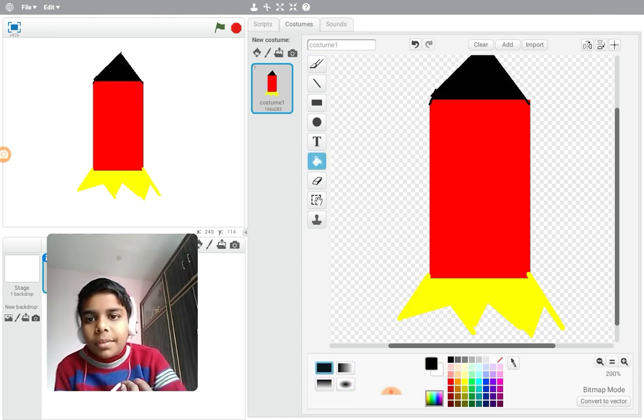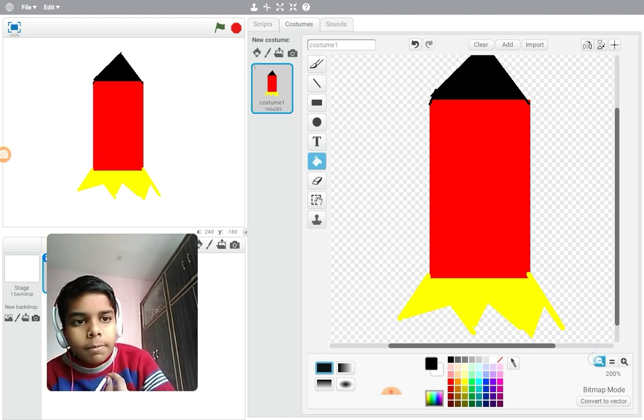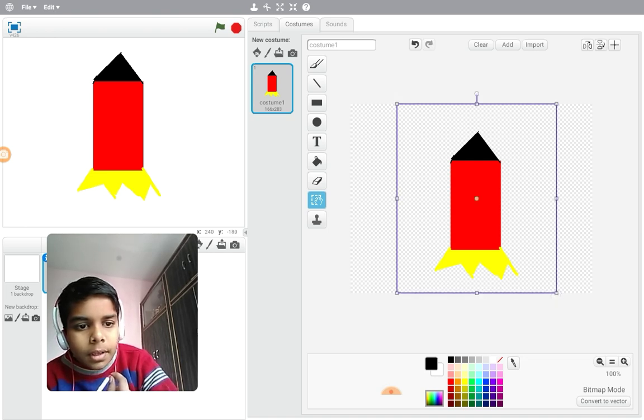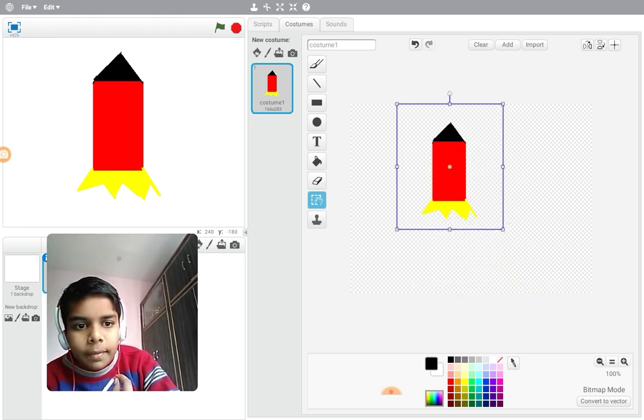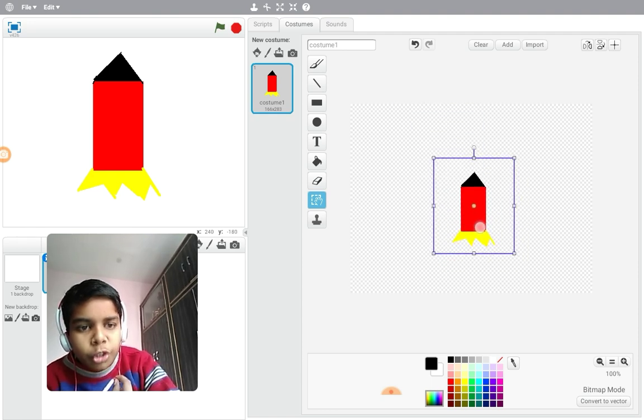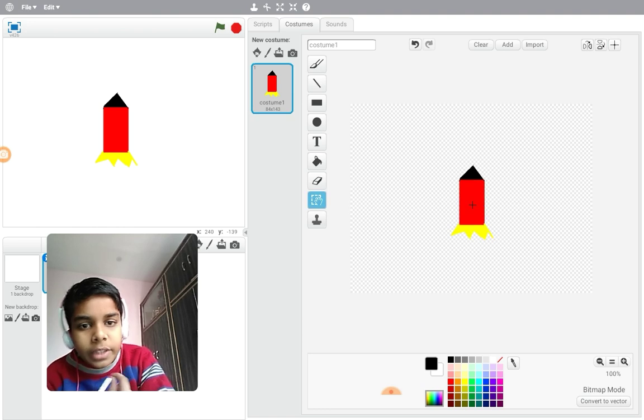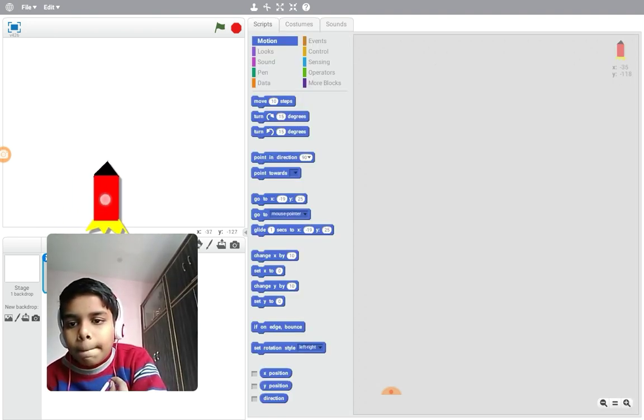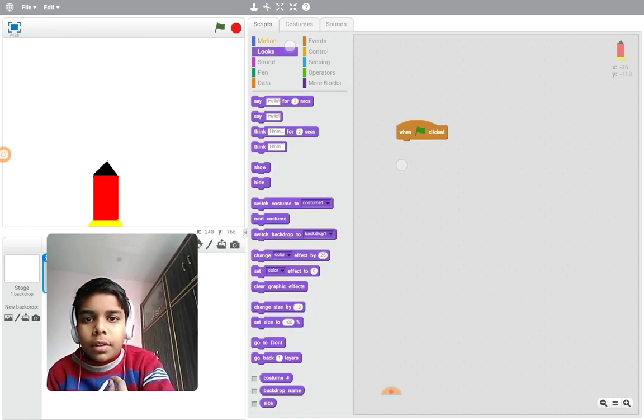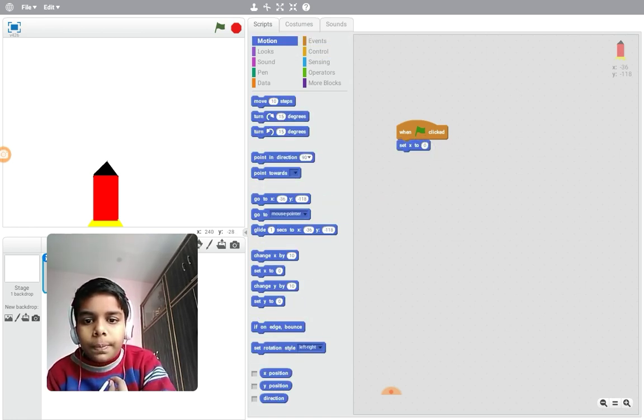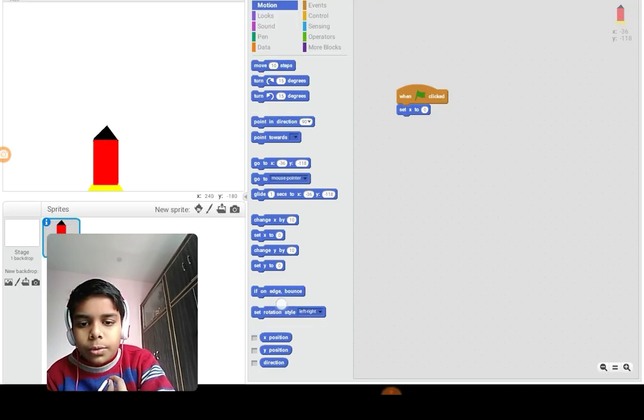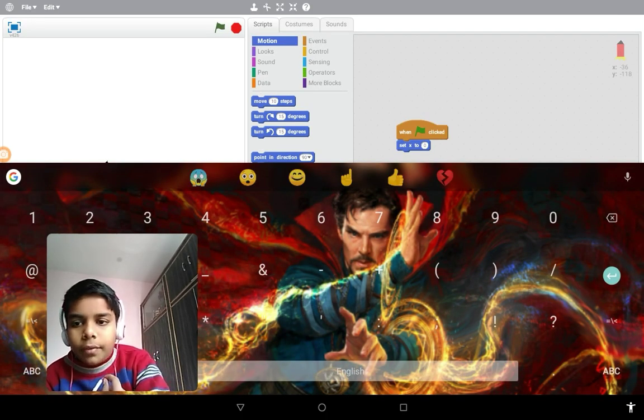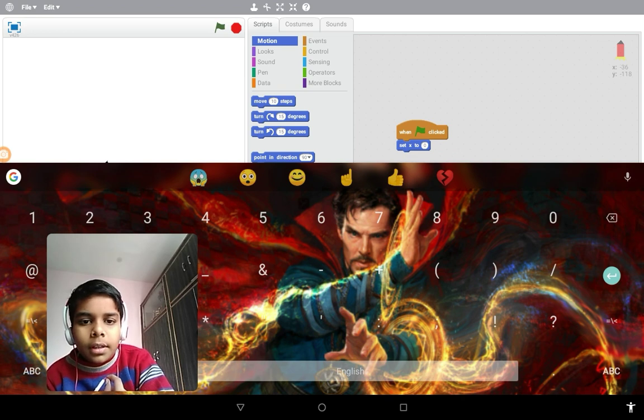Now my rocket is ready and I need to keep it a bit small. You need to keep your sprite small so that you can adjust the size very easily. When clicked, set x to zero.